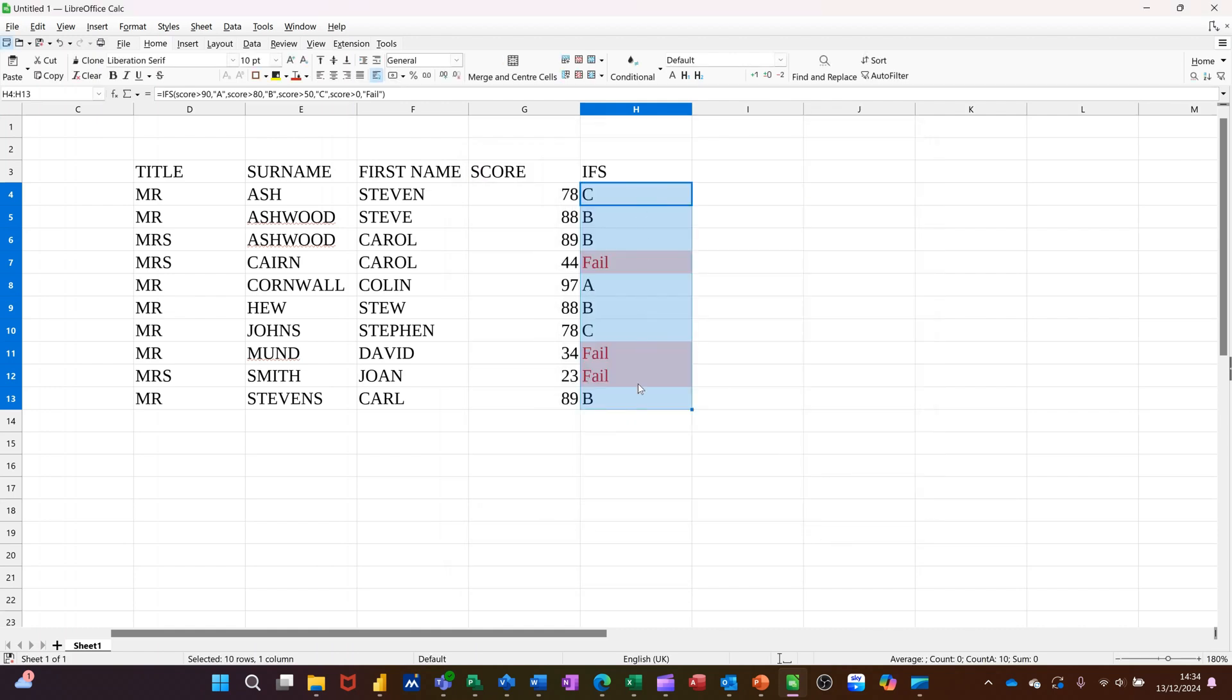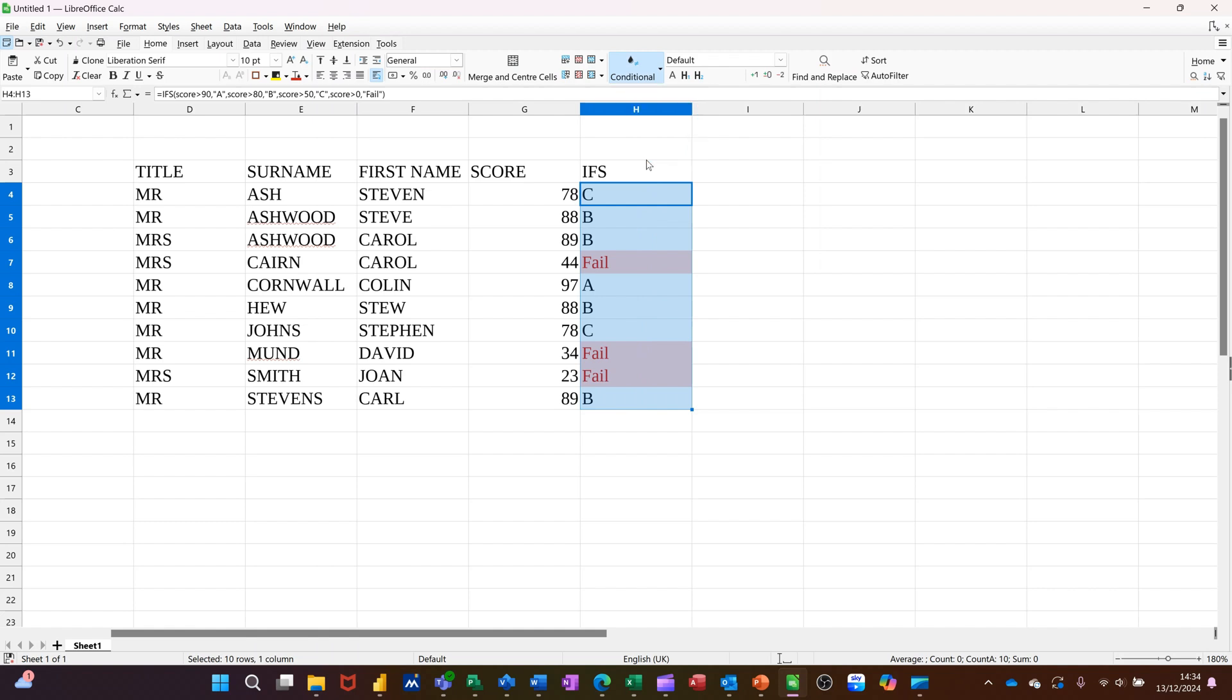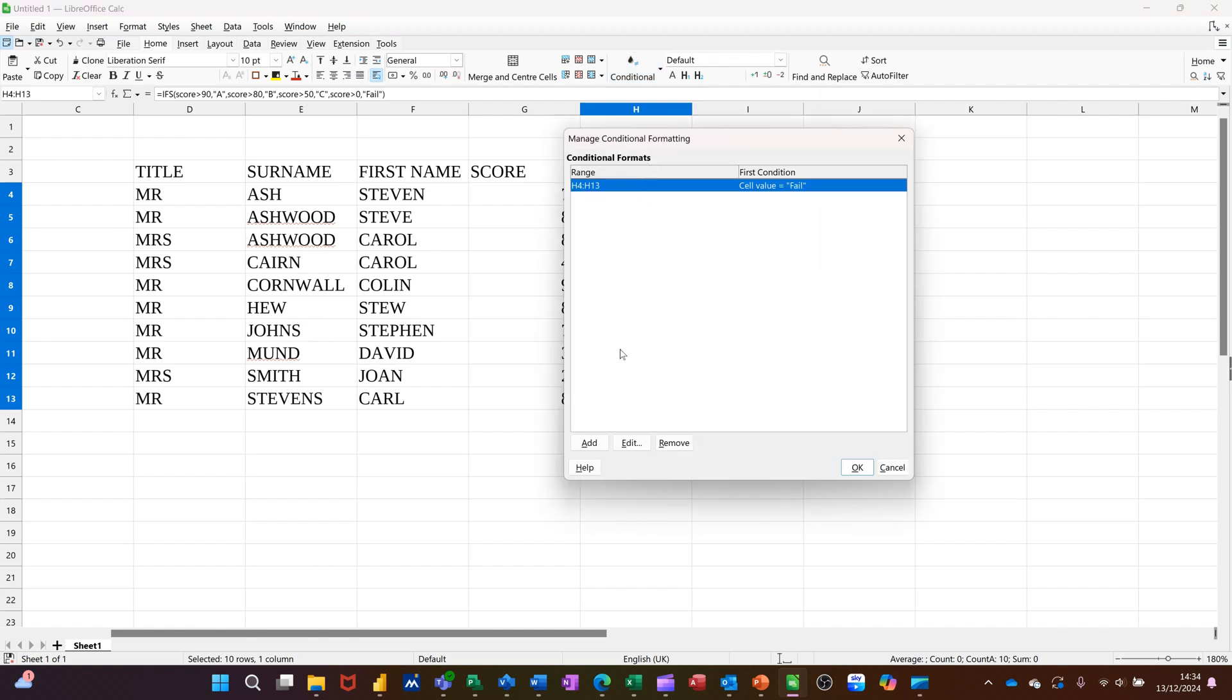So it flags up all of the reds. And then you go back into there and do maybe not equal to would be green. So add.